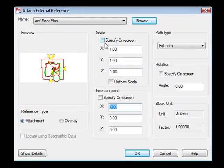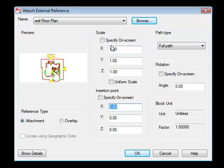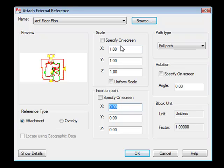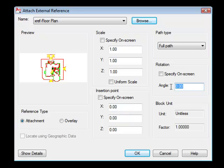Same thing with Scale. Now since this is a floor plan, it was drawn to full scale, so I do not need to scale it. If I was referencing in something such as a title block or a symbol of some sort in the model space, I may would need to scale it based on the scale factor of the drawing. But in this case, I do not need to scale it because it was drawn one-to-one, it needs to be brought in at one-to-one. Rotation, again, I can specify it on screen or I can just let it be zero, which is what I am going to do. And I am going to tell it OK.